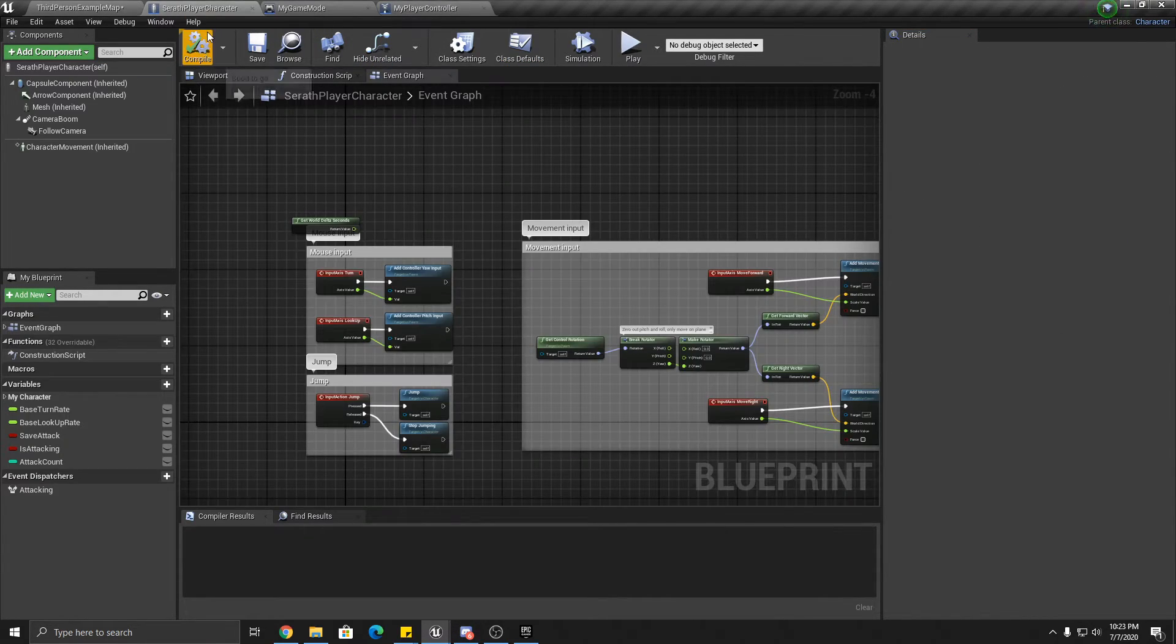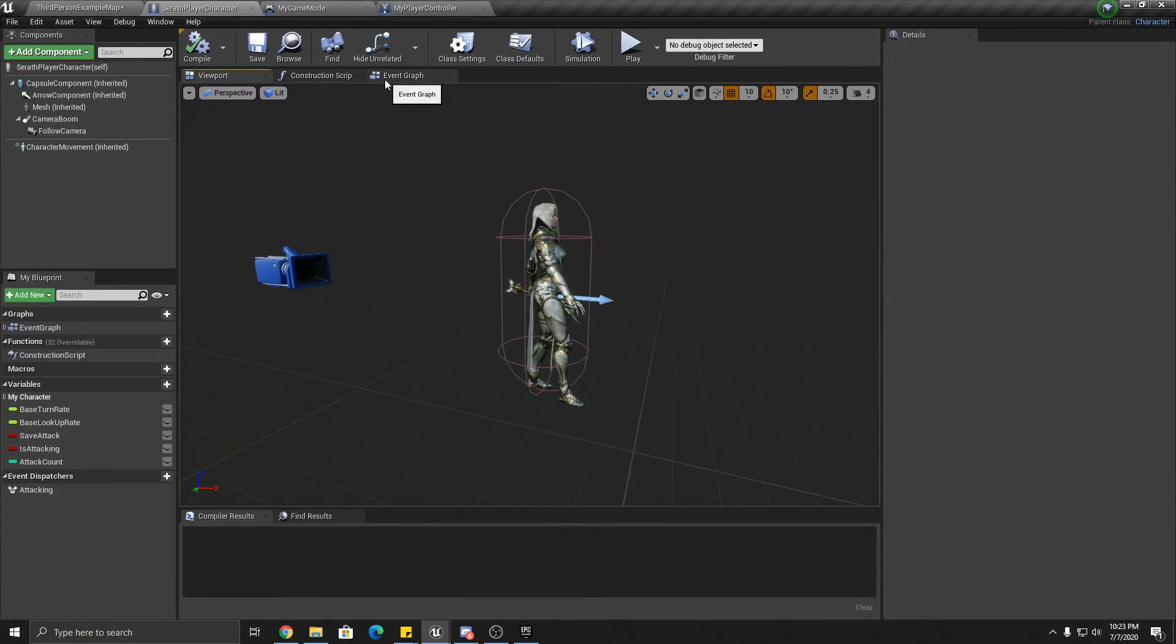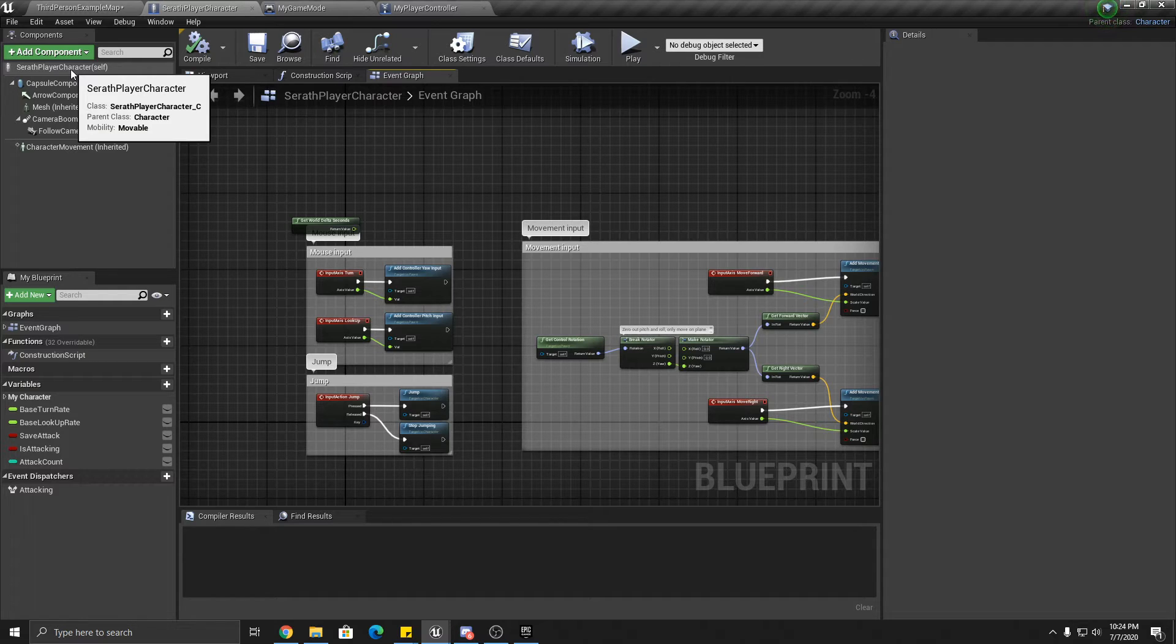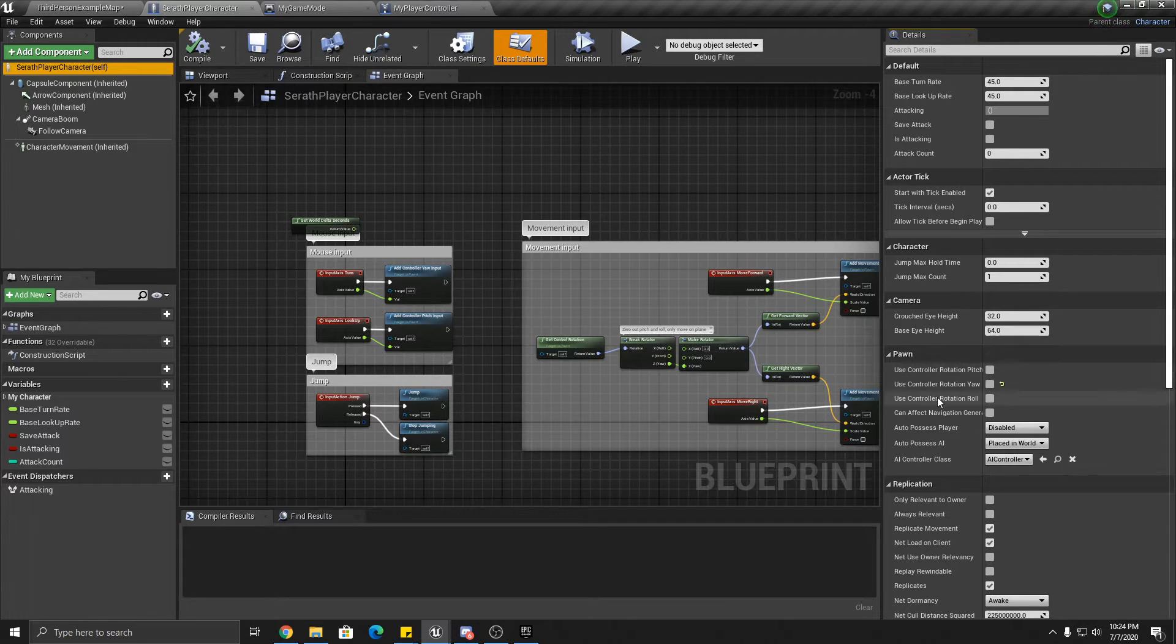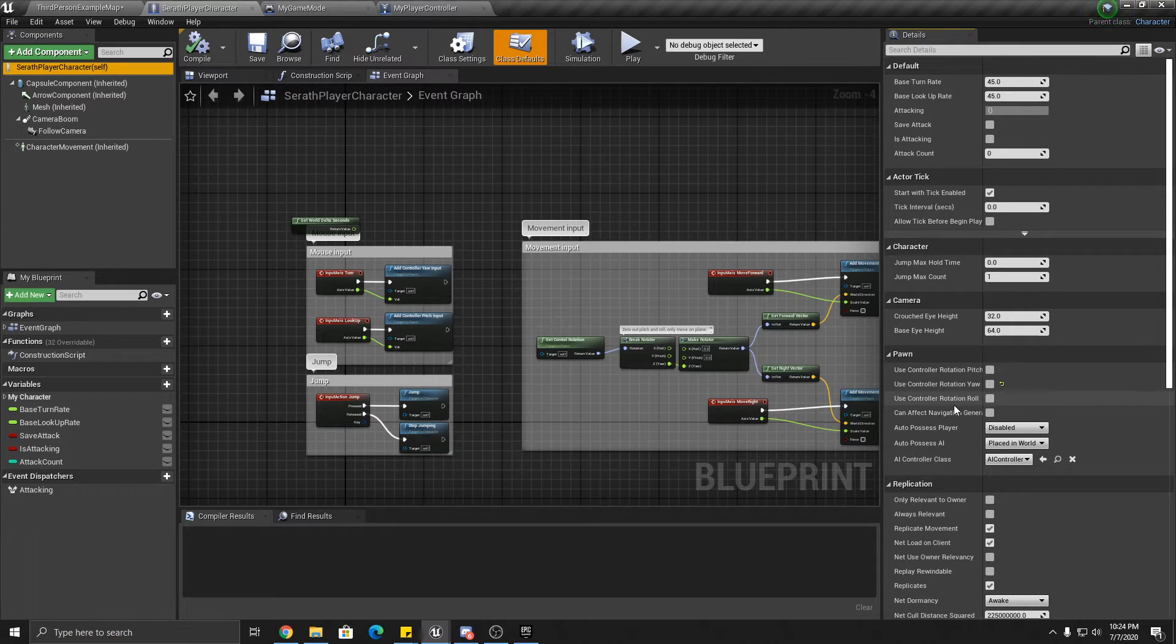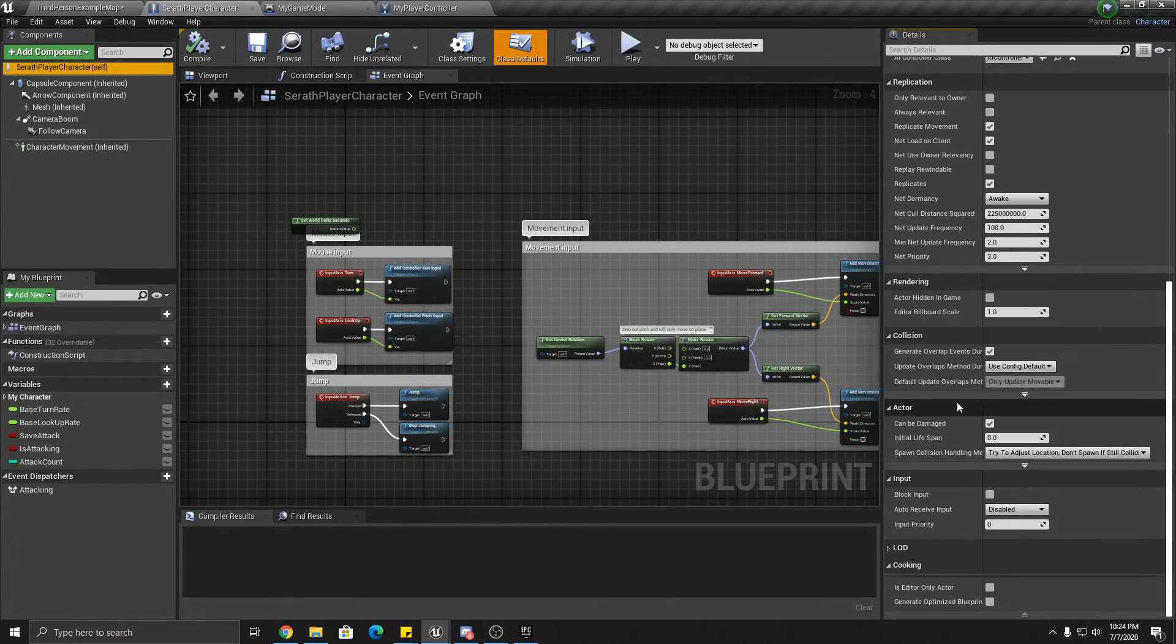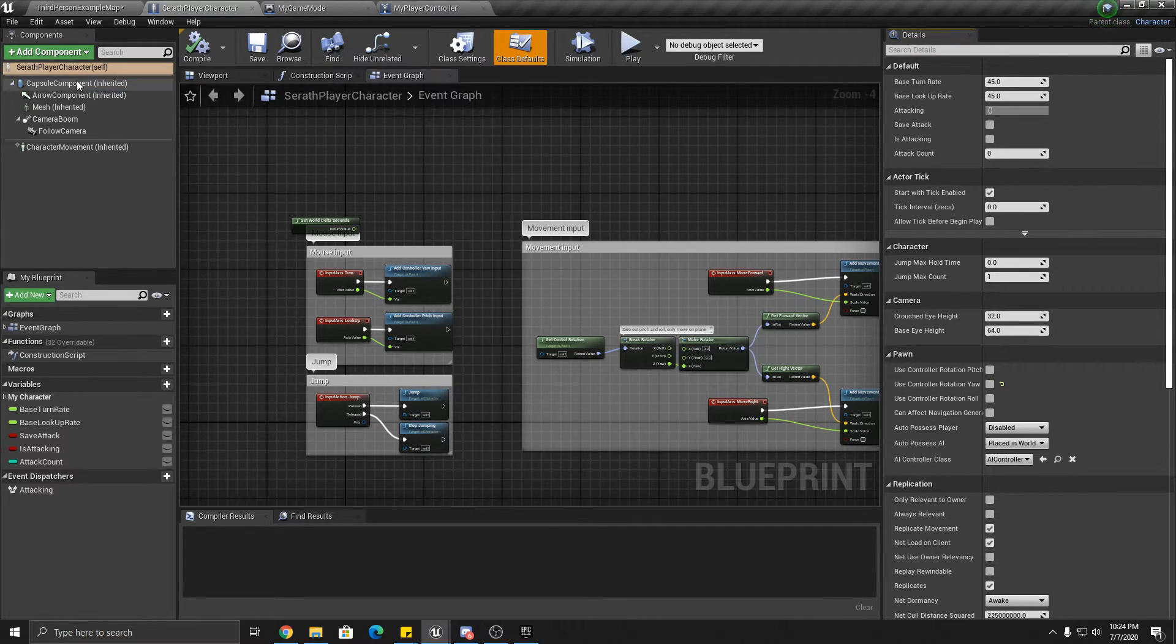Okay. Now into the Serath player character blueprint. That's our character here. Click on the player here. Make sure that all of these are unchecked. Unchecked. You want these unchecked. Okay. And we also want, I think that's it for that. Yep, you want those unchecked.